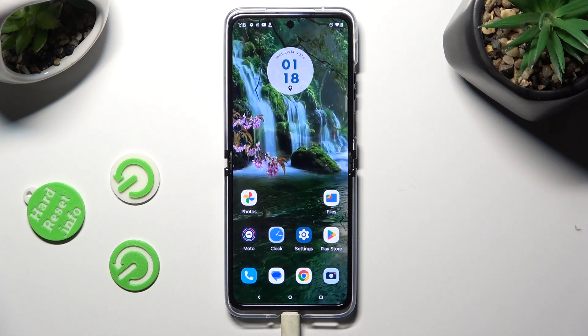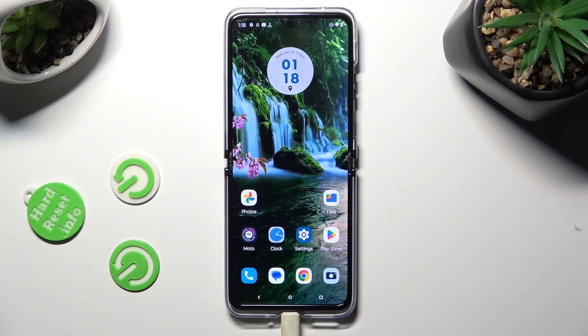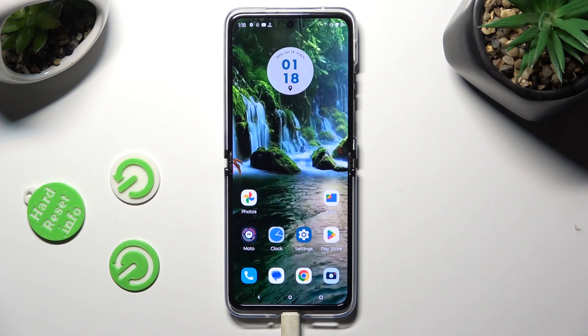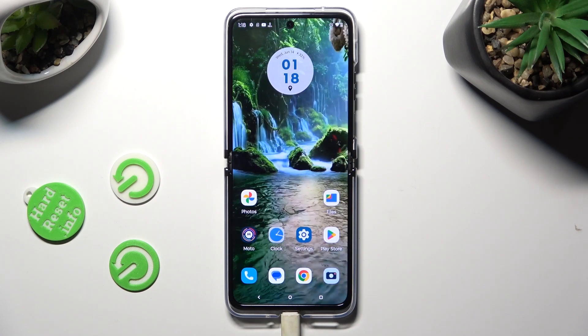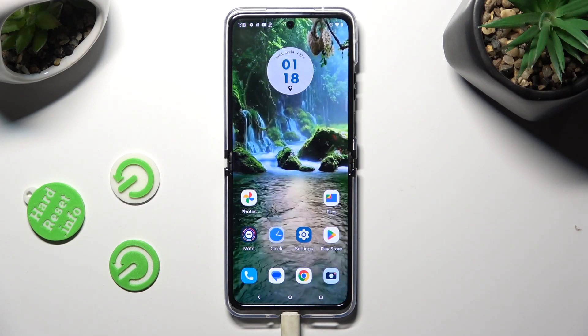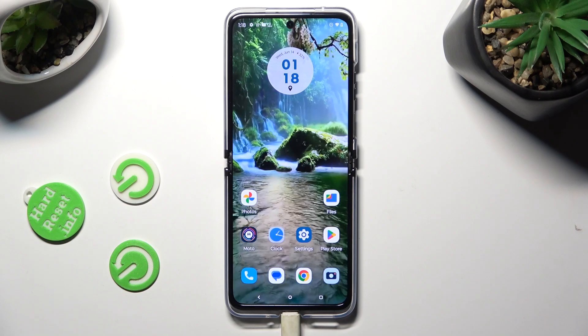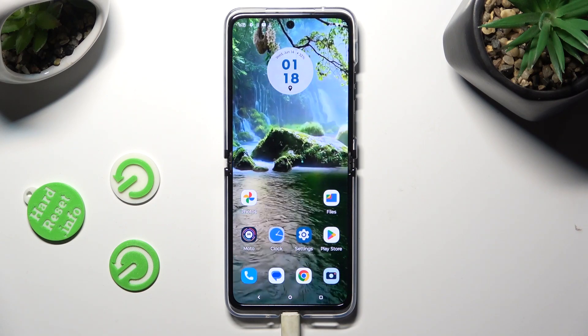Hi! In front of me is the Motorola Razr 30 Ultra, and today I would like to show you how you can turn on and use voice typing.